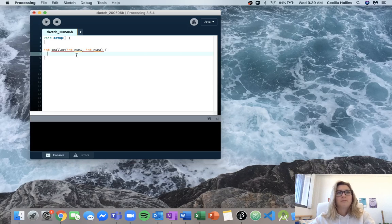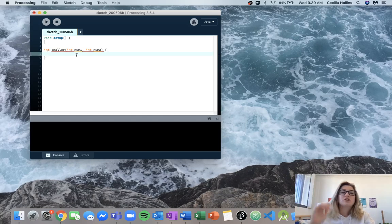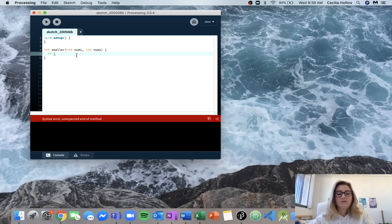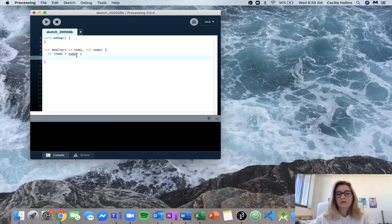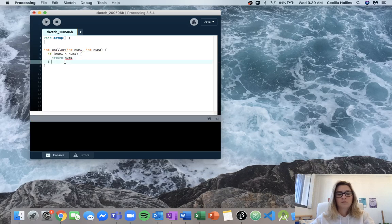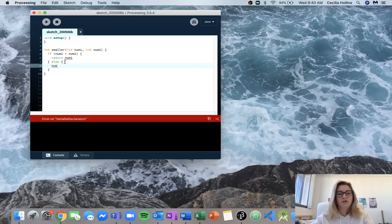For this one it's pretty simple — we can just use an if statement. If num1 is less than num2, then we return num1. Otherwise, if num2 is less than num1, or if num1 and num2 are equal to each other, then we return num2.